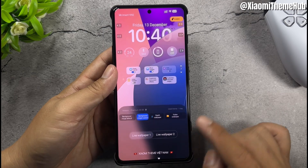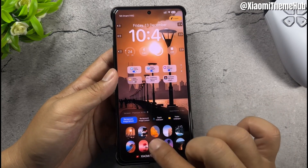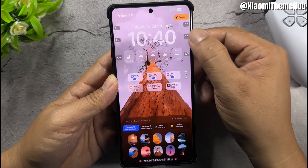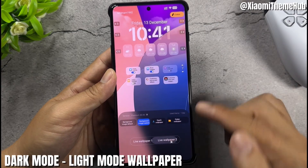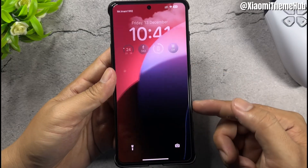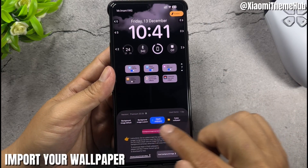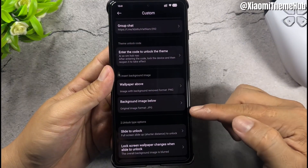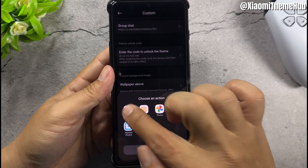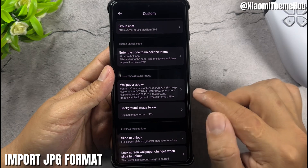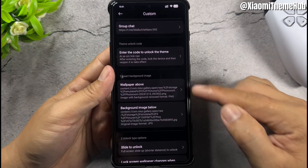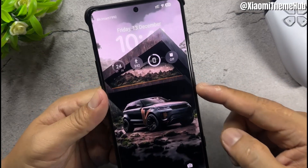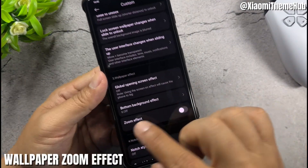Double-tap to customize. You can set Dark Mode or light mode wallpaper, import your wallpaper, and choose between PNG or JPG format. There is also a wallpaper zoom effect available.